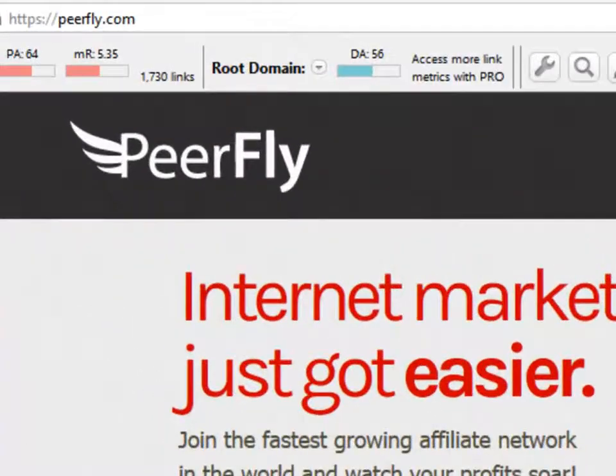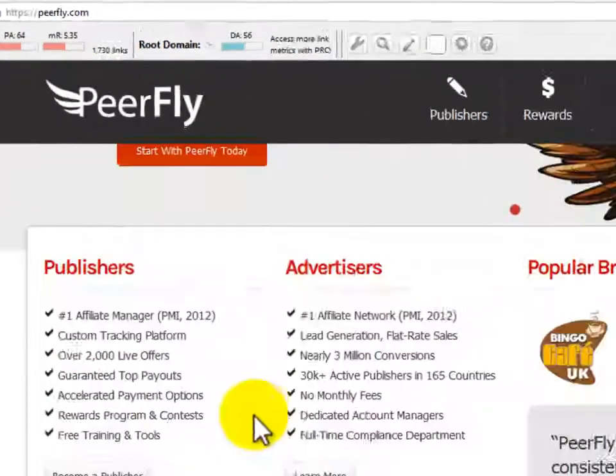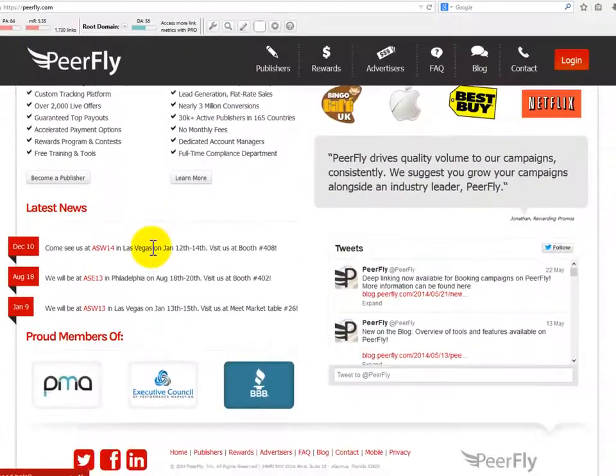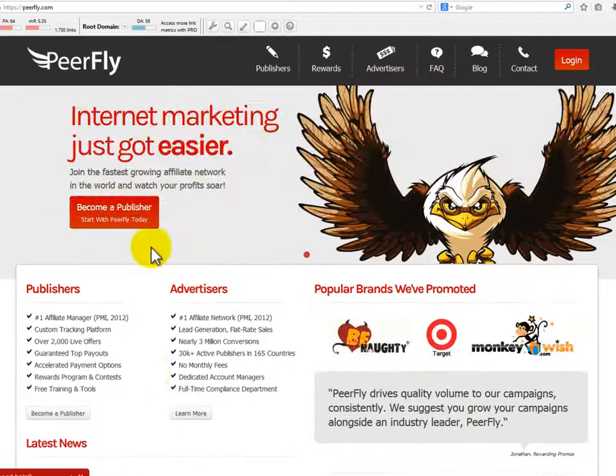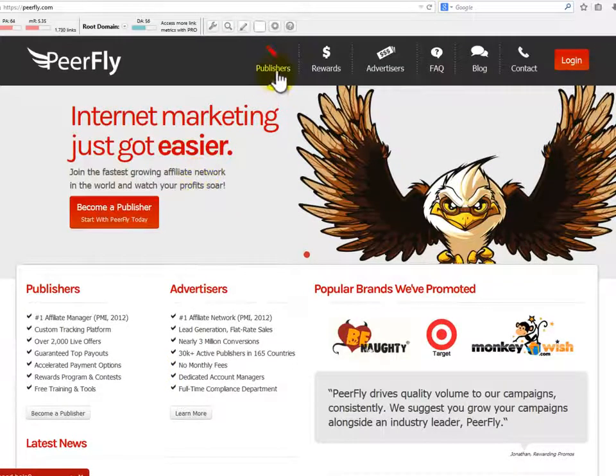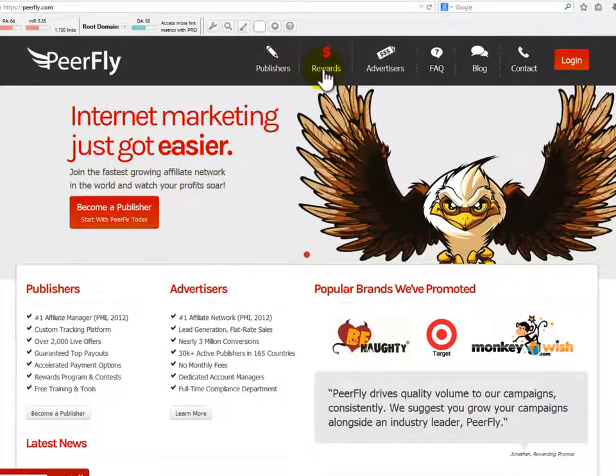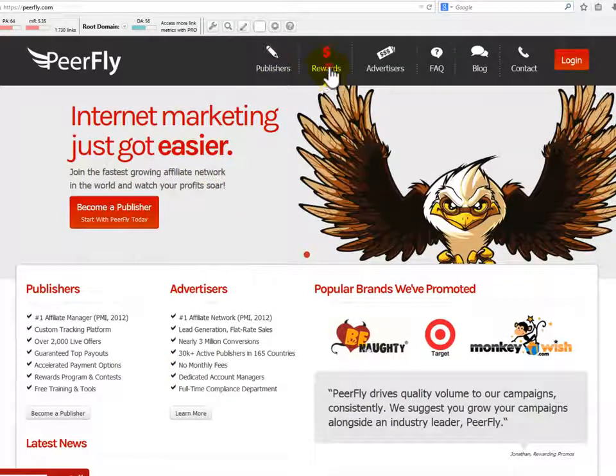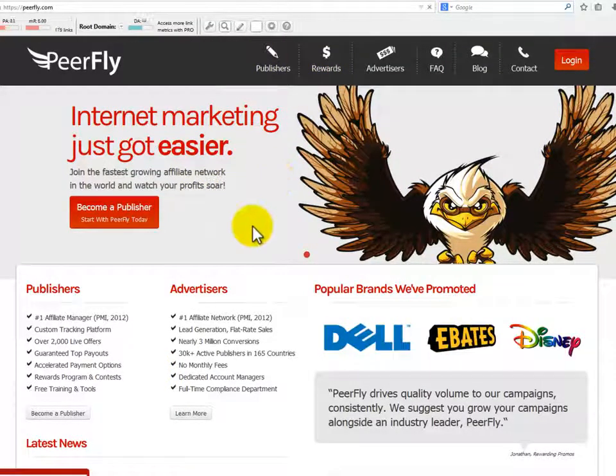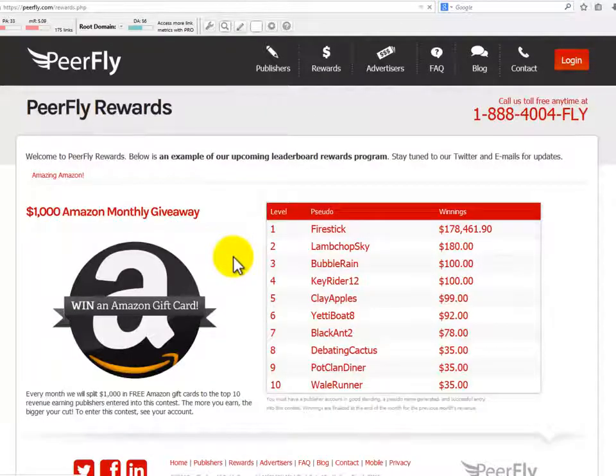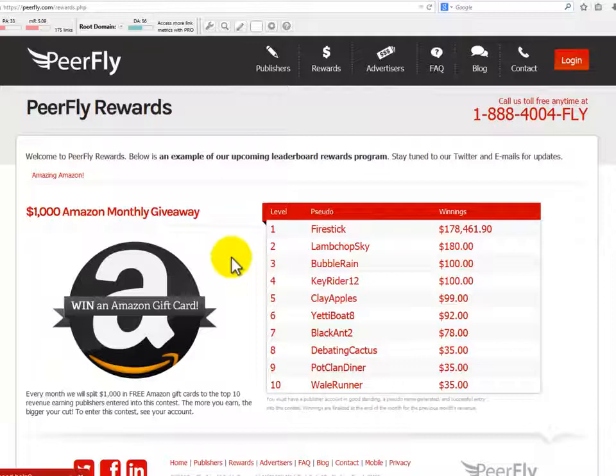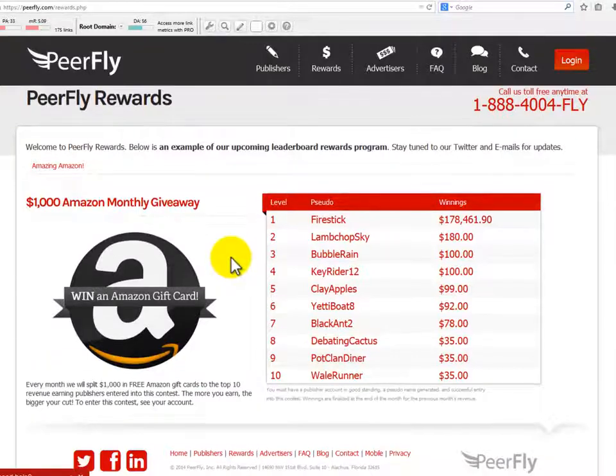PeerFly is a cost-per-action based affiliate network. With their referral program, you can earn 5% commission on each referral for a lifetime. It accepts affiliates from all countries and the amount of money you make is proportionally dependent on how smart and how hard you are willing to work.